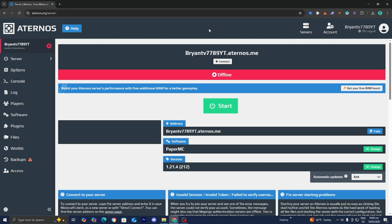But do not worry guys, fixing that is incredibly simple. First thing you want to do is select the server that you're running into this problem with. Then go to the left menu and select where it says options.